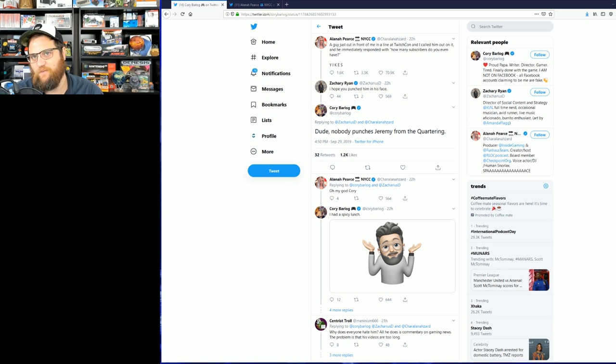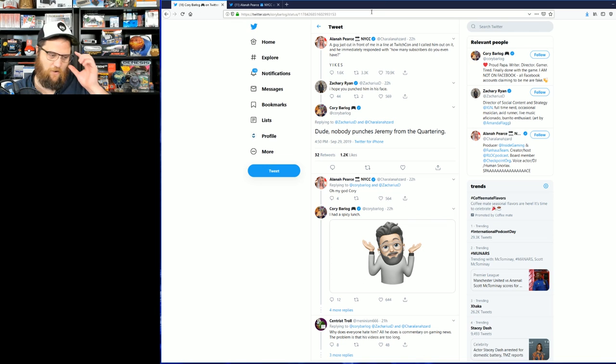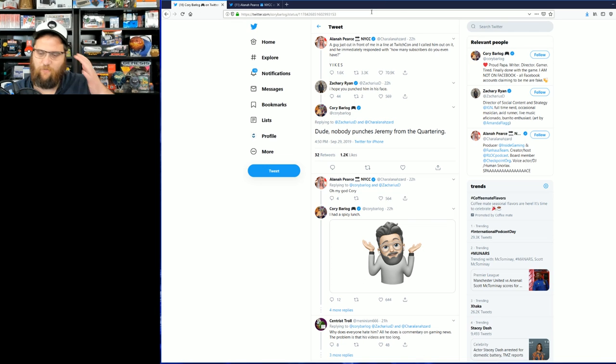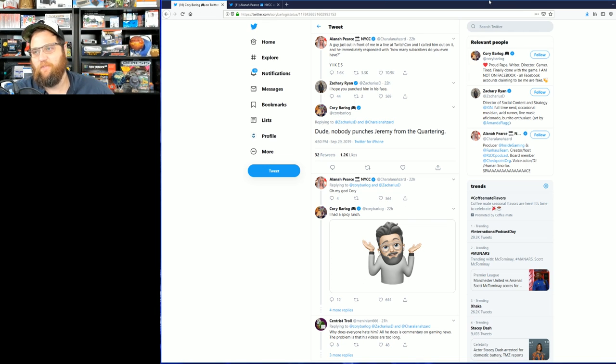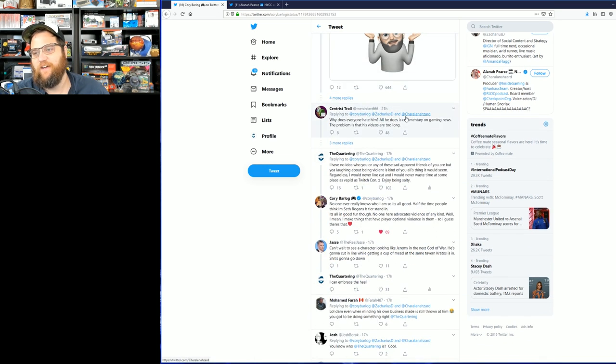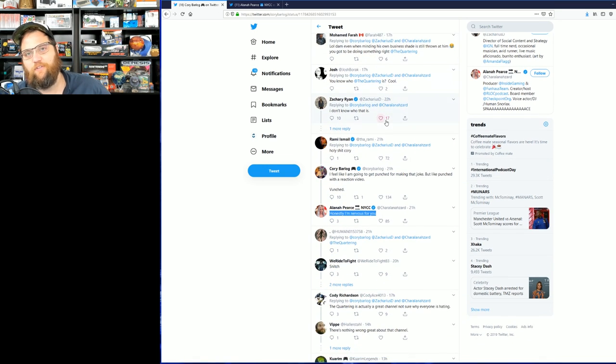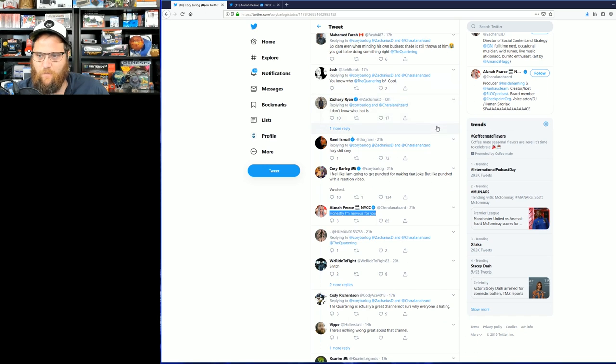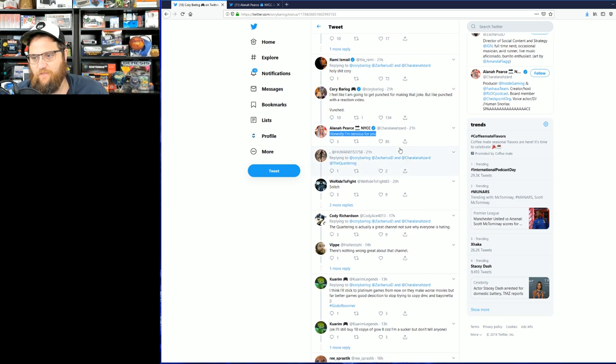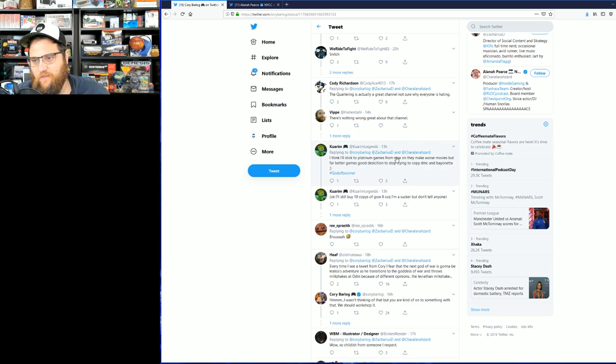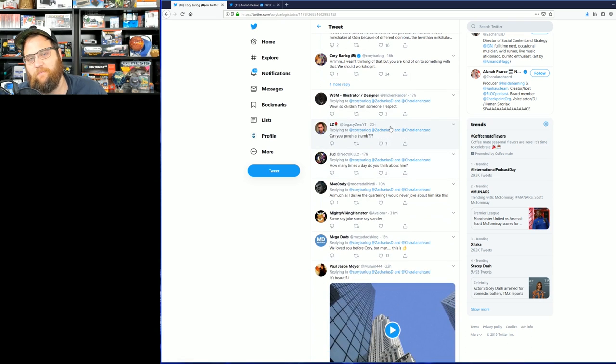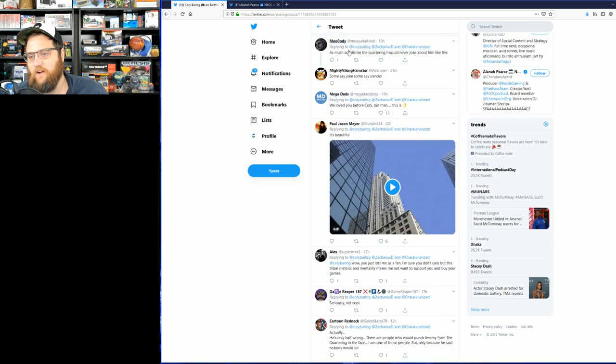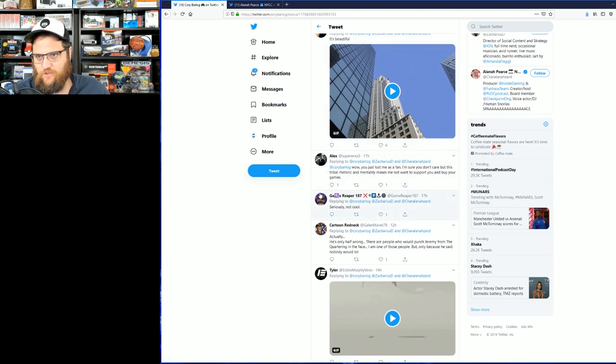So my only complaint is that that burn probably isn't really accurate. You probably should have said, "Jeremy from The Quartering is going to make a 10 minute and one second video about this, look out." But hey, the industry knows the channel. They are aware of it.